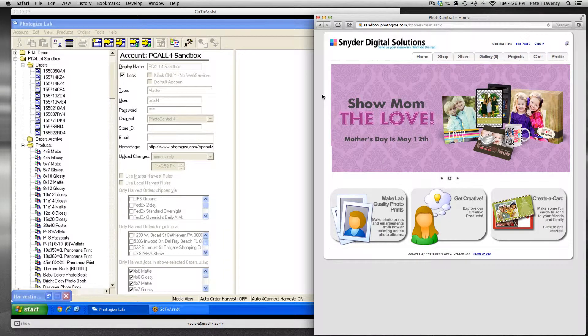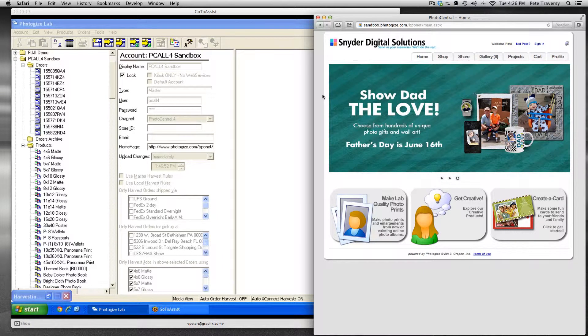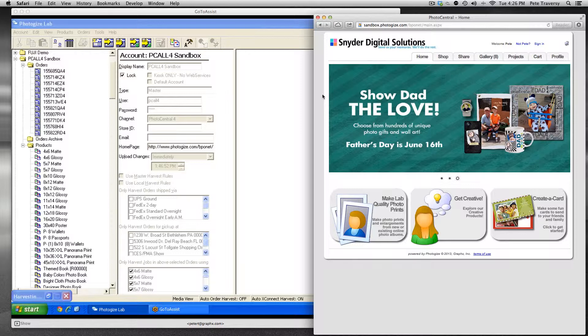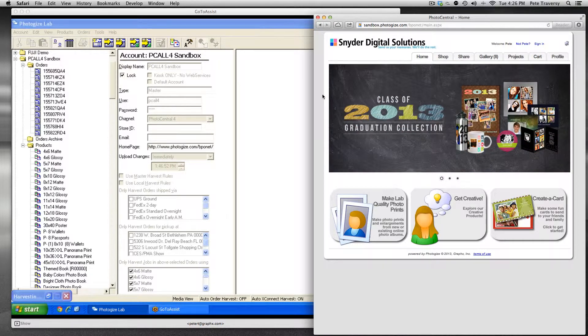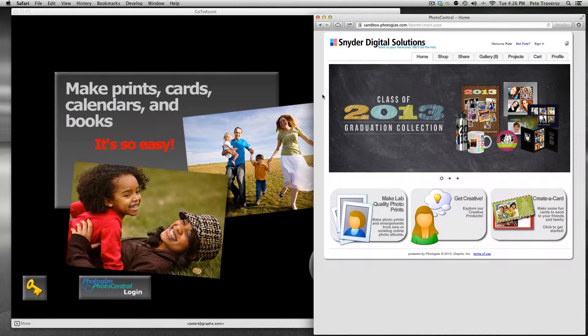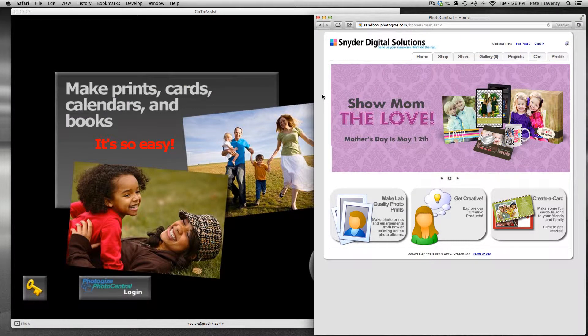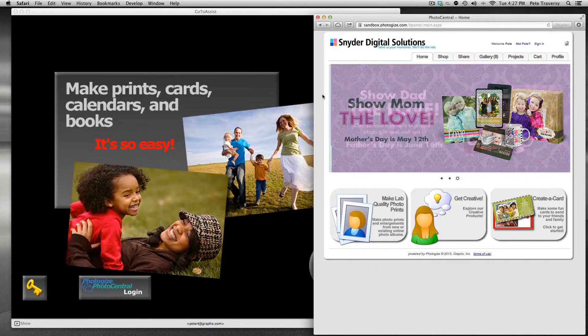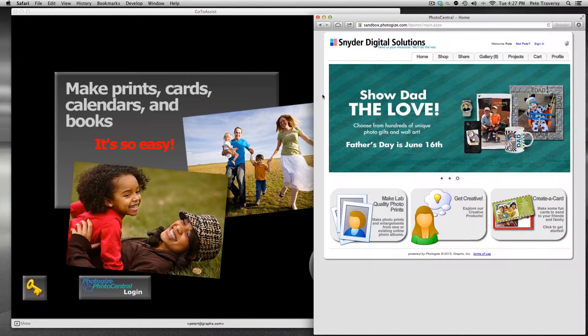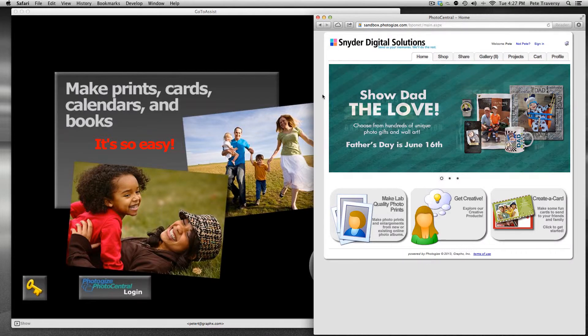Hey, this is Peter Graphics and we're talking about product groups today. Many of you already know about product groups as they've been in Photo Central for several years now, but we've now finally brought them down to the level of Photogize kiosk. I wanted to show you how to configure product groups so that you can use them on both Photogize kiosk and Photo Central.